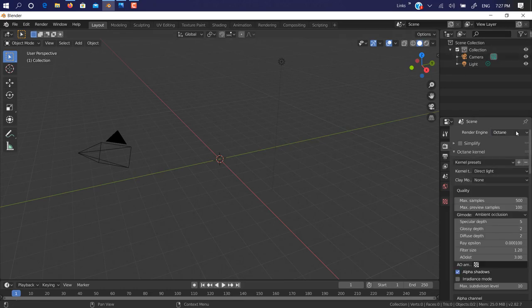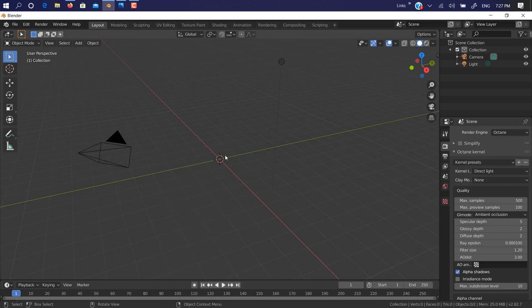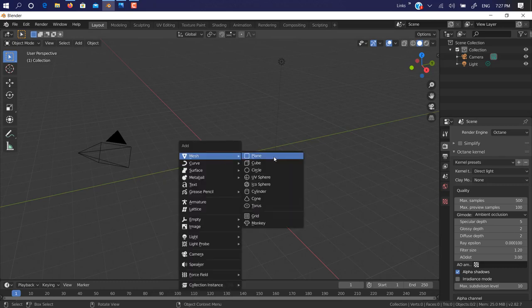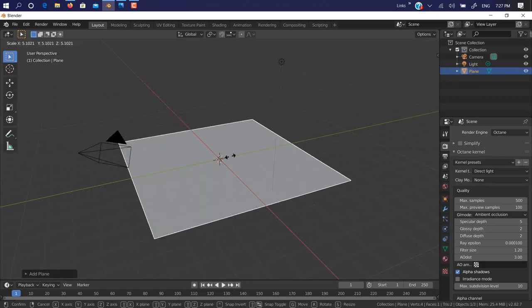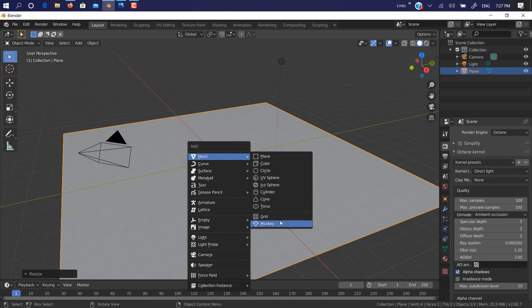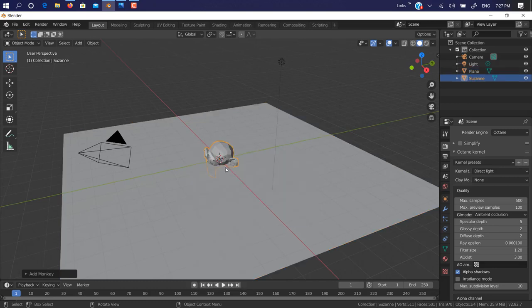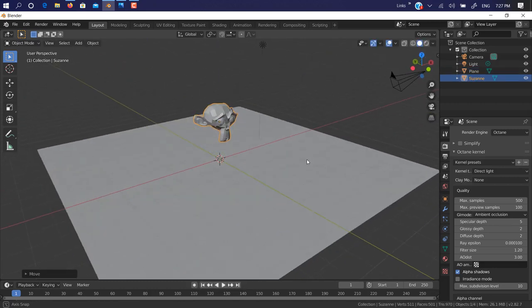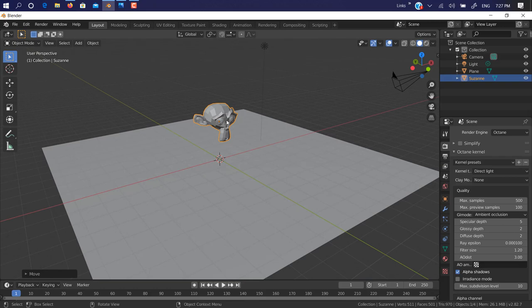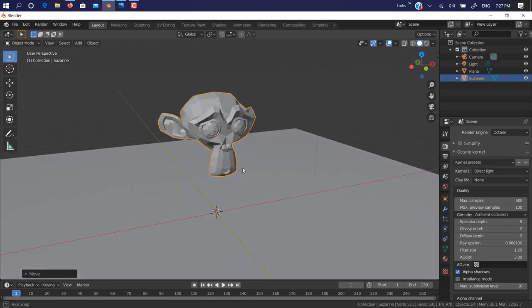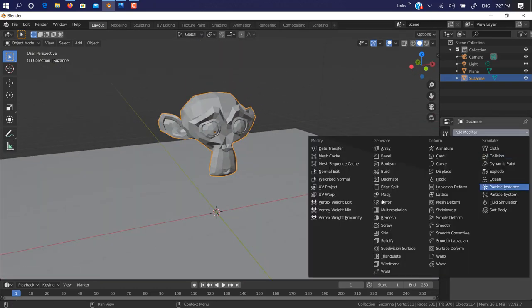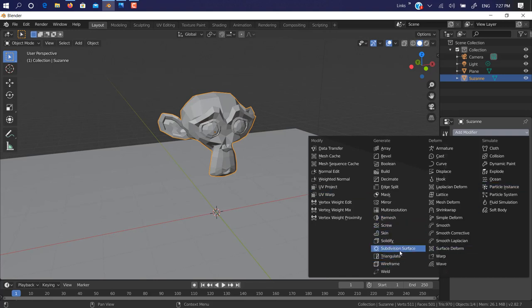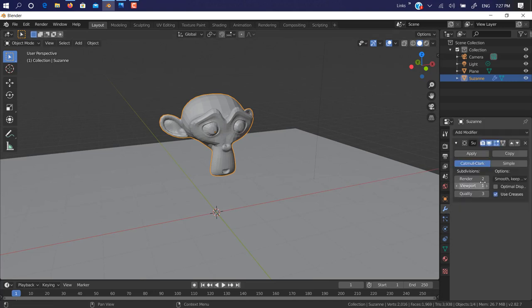We just turn on Octane. We just create a simple plane here. We create a monkey. We just add some subdivisions on it. Let's add a bit more subdivide.